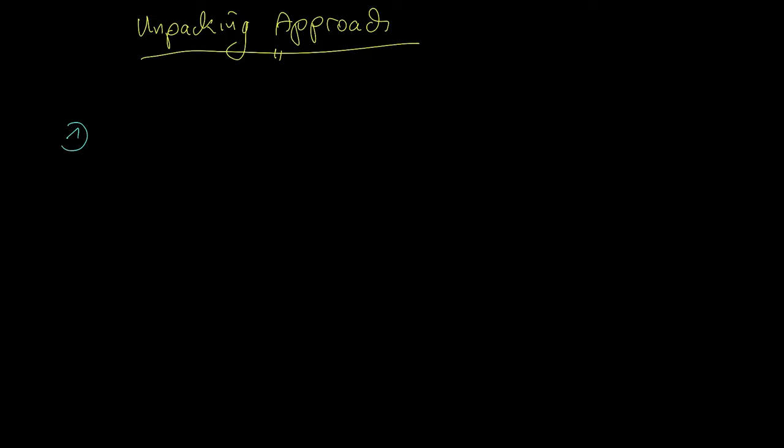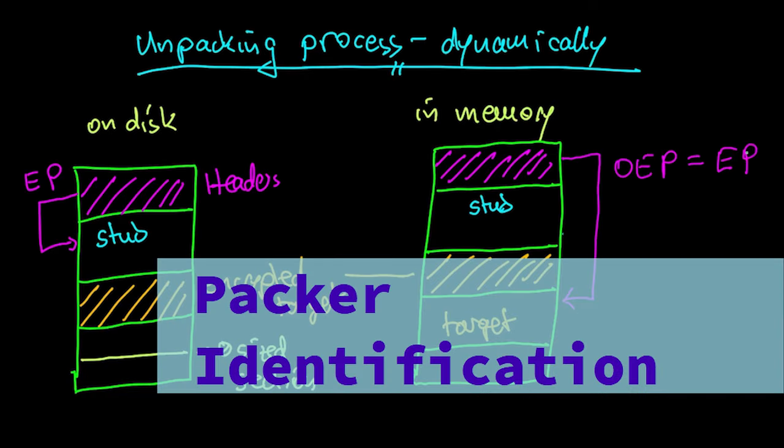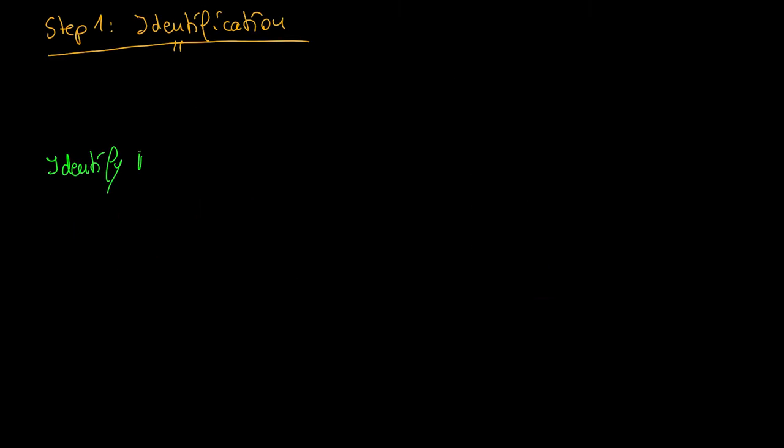The first step is identification. If you haven't already, please watch this video about Packer identification. Identification means you try to identify the exact Packer that was used to pack the file. So you put the sample into a tool like DetectItEasy and you see if it can identify the Packer.